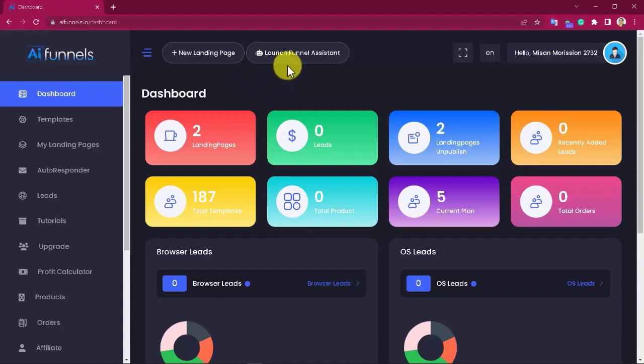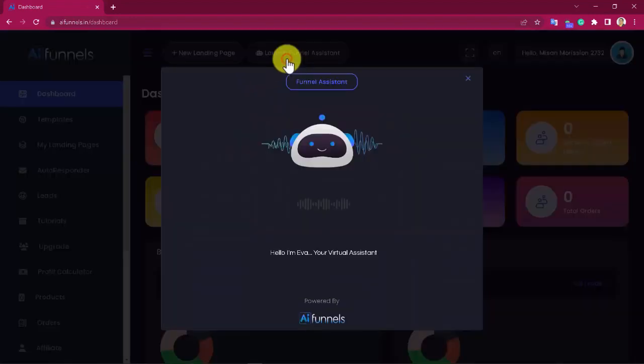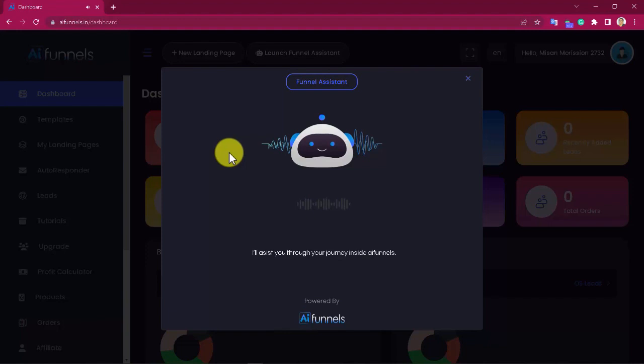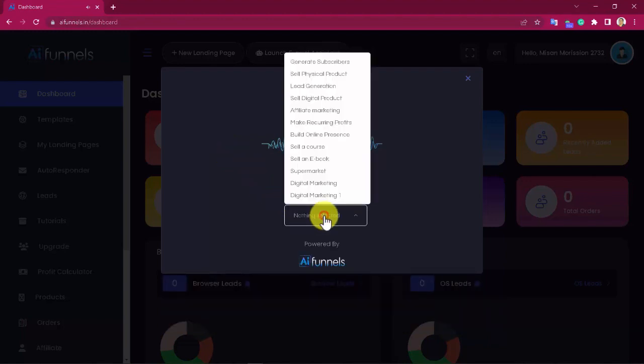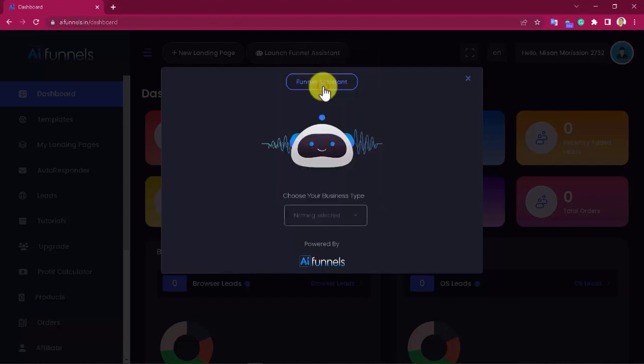But now I'd like to show you how this breakthrough smart assistant works. The moment you click here to open the Funnel Assistant, you'll notice this is a high-end bot that's designed to help you choose the right type of funnel that will make you the most money and it does that by asking you a few simple questions. First, it will ask you to select your end goal or objective, like generating subscribers, selling a physical product, lead generation, selling digital products, promoting affiliate offers and many others.